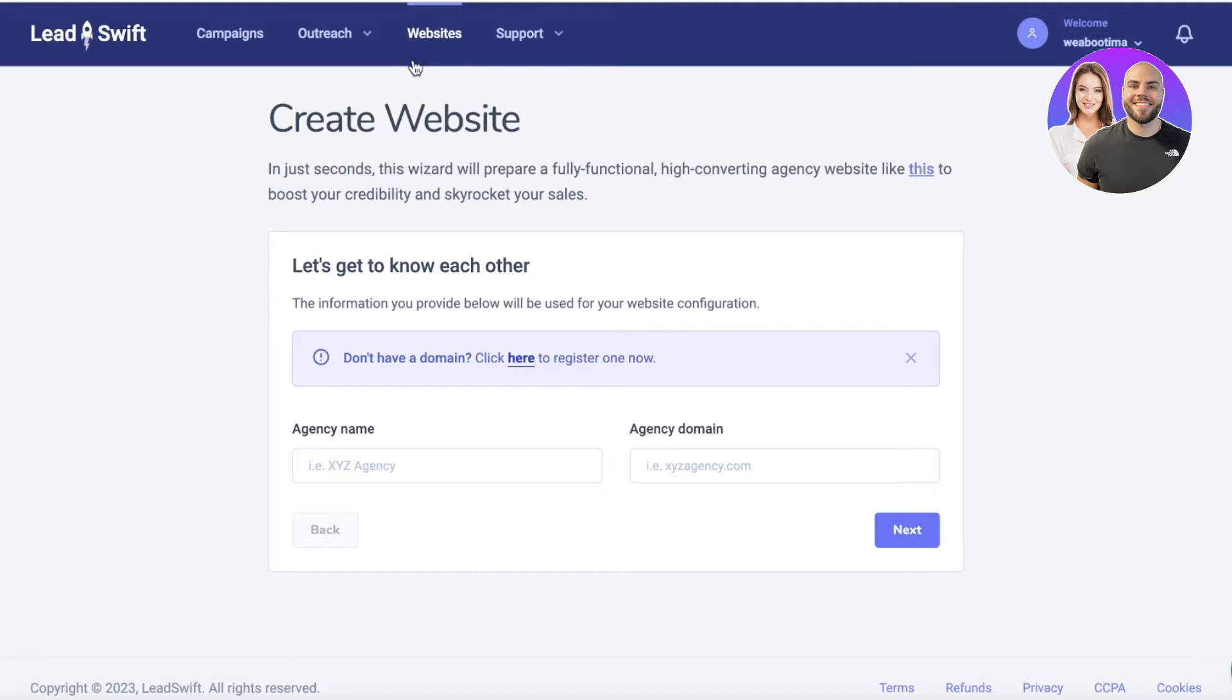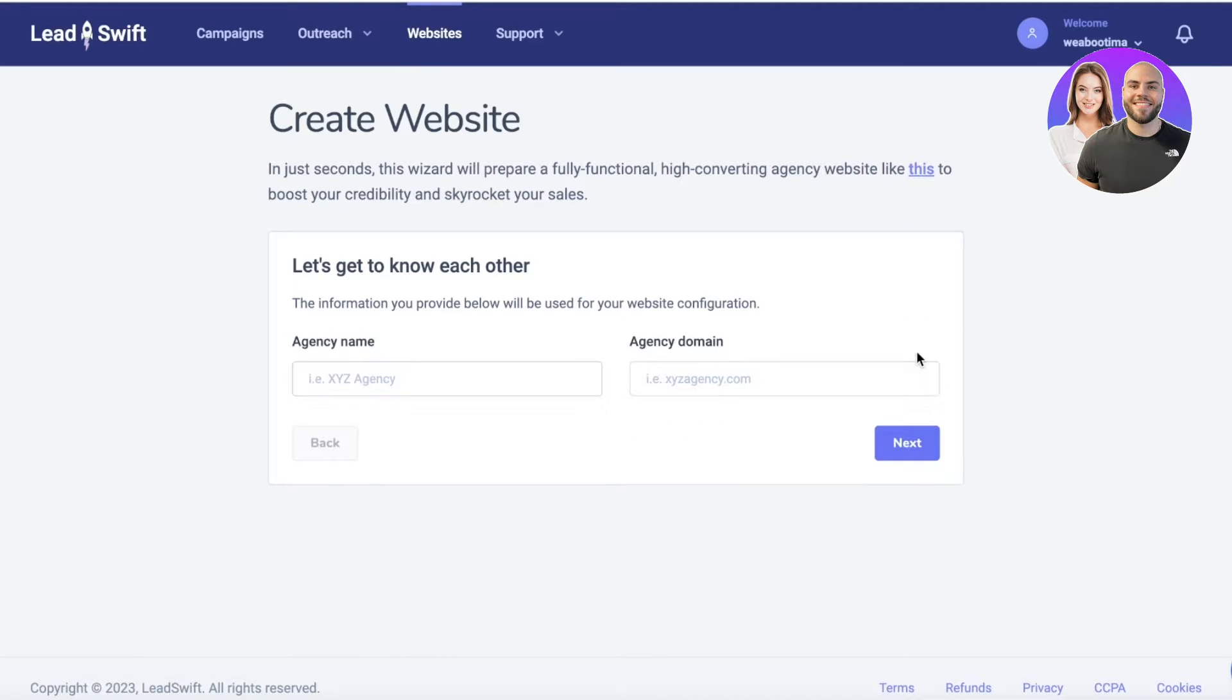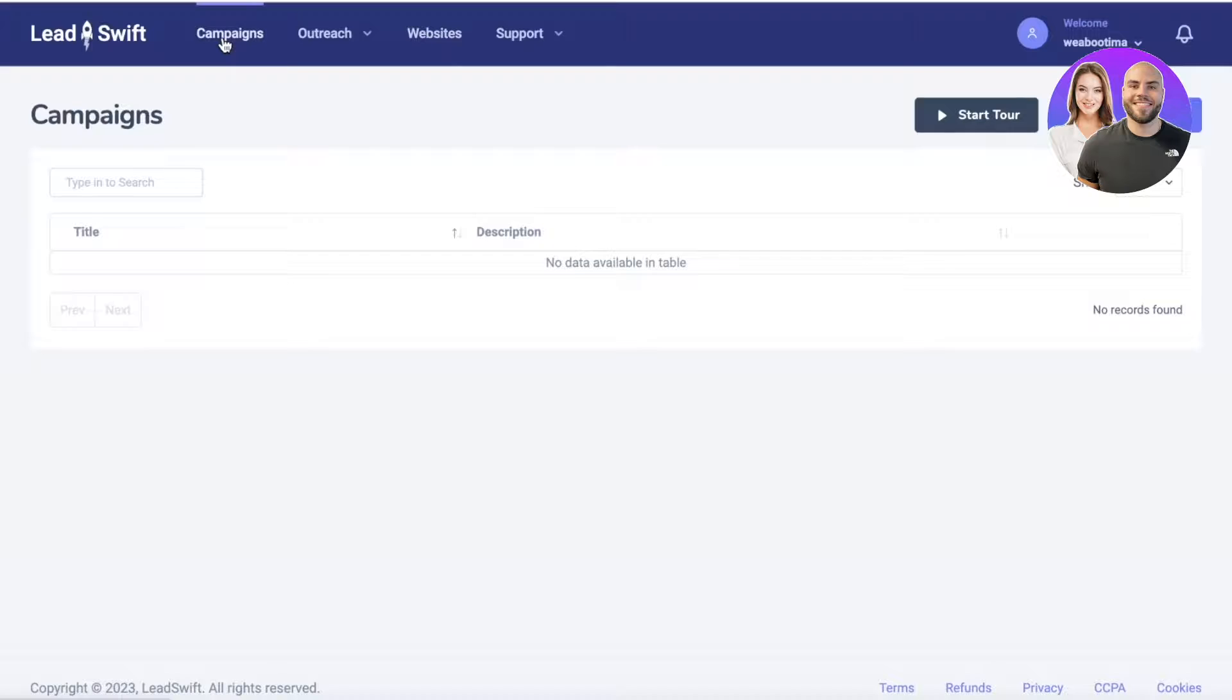The first thing is you can link your website or create it. Click on Websites and you can get started with building your agency's name, basic information about your business in a new website, or if you have one already, just link that to your account. The second thing you're going to do is click on Campaigns and click on Add Campaign.